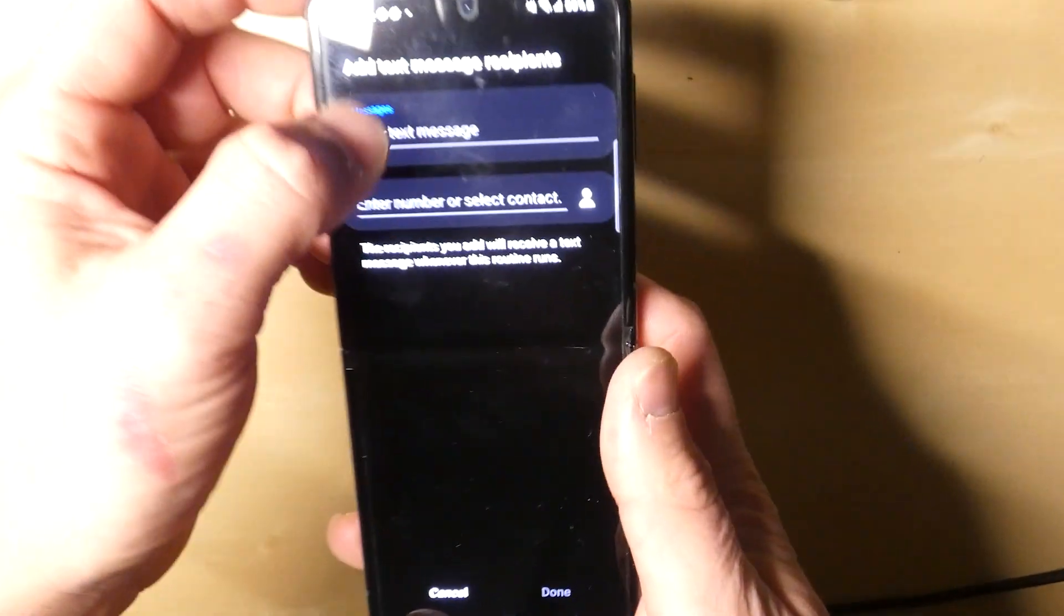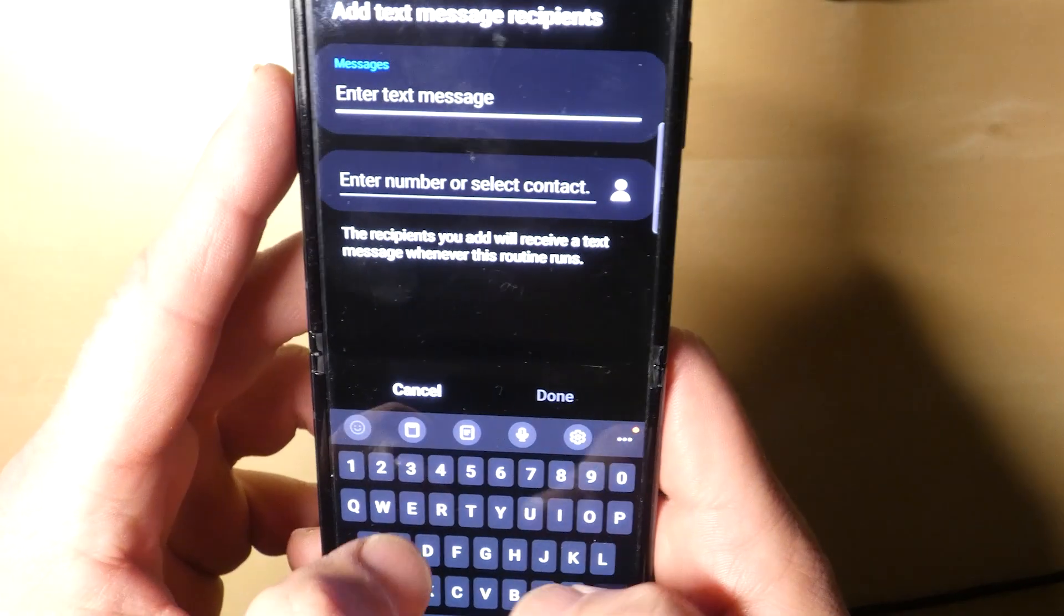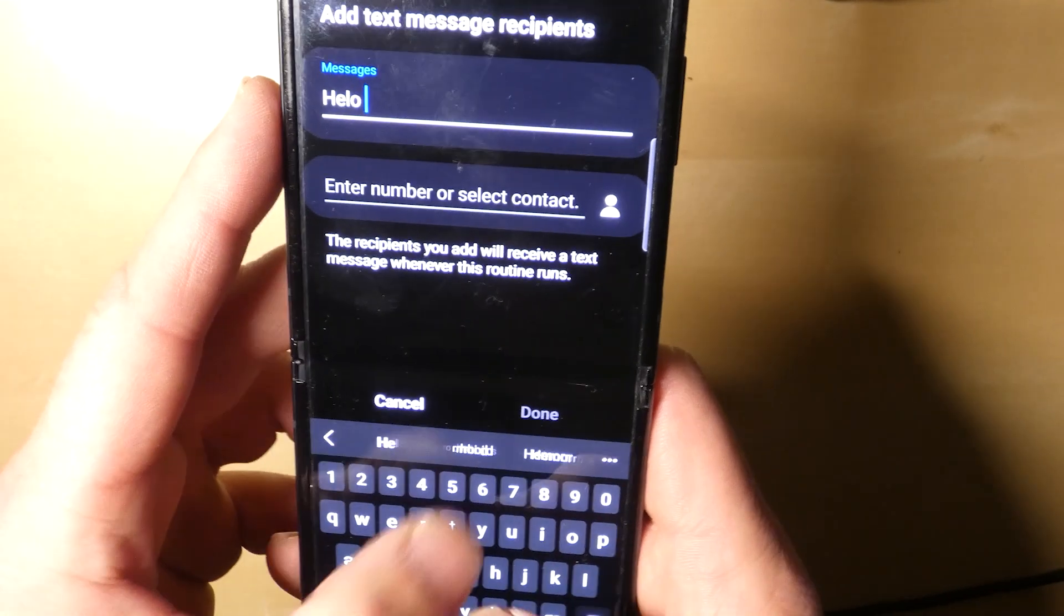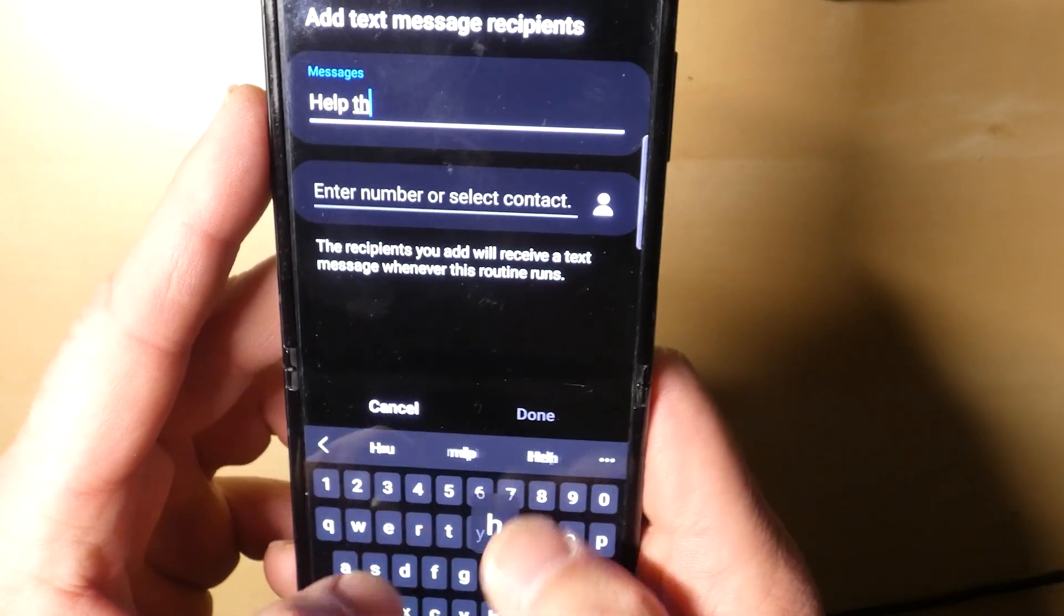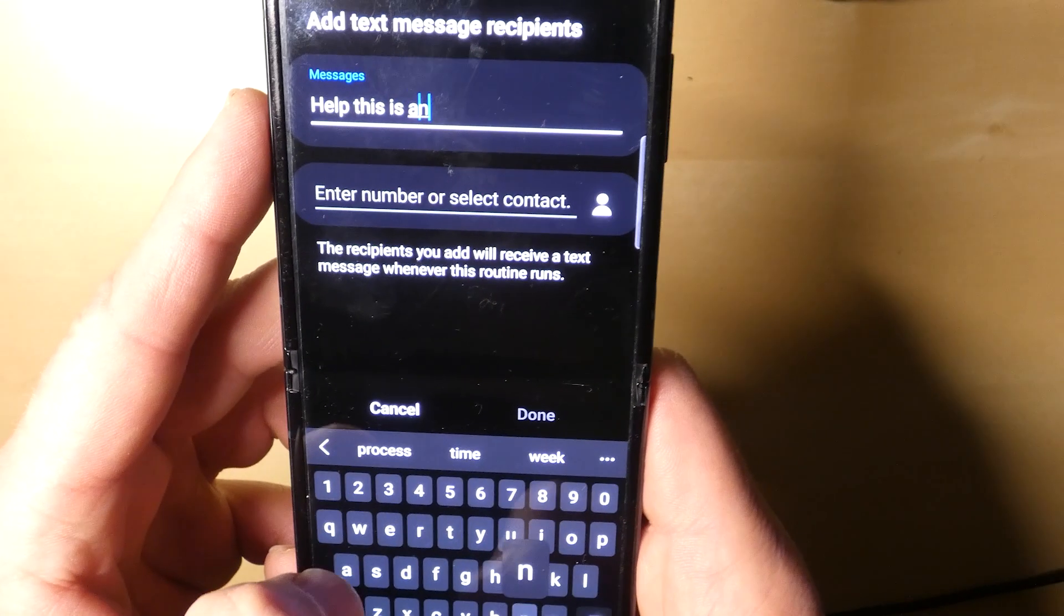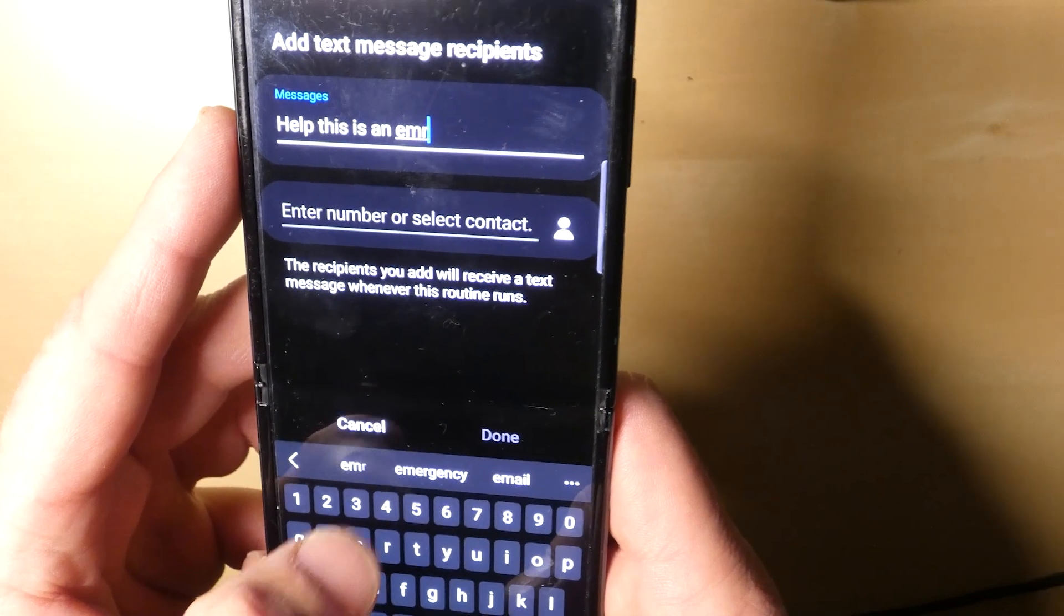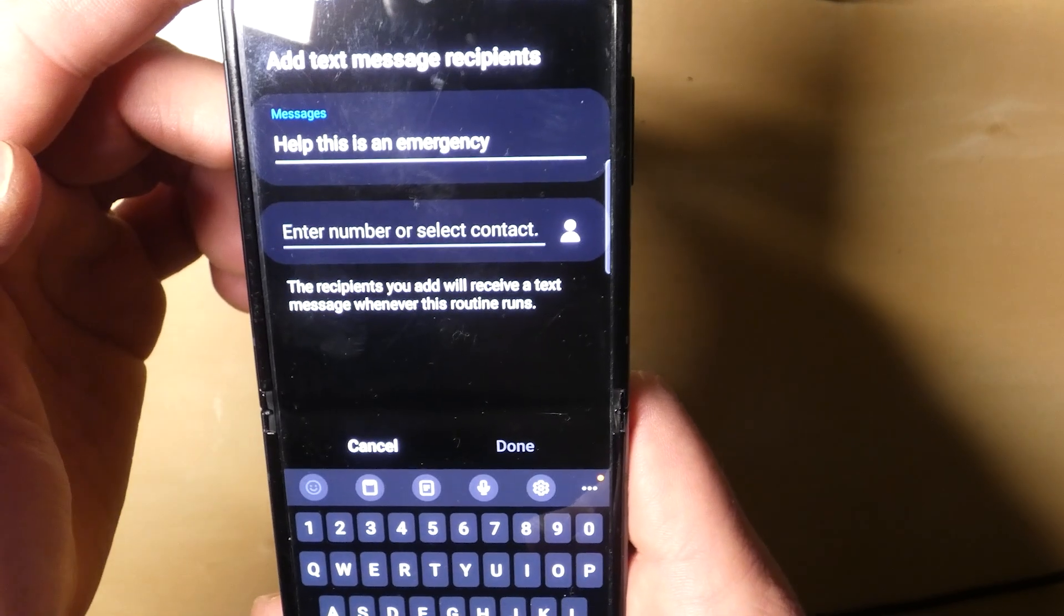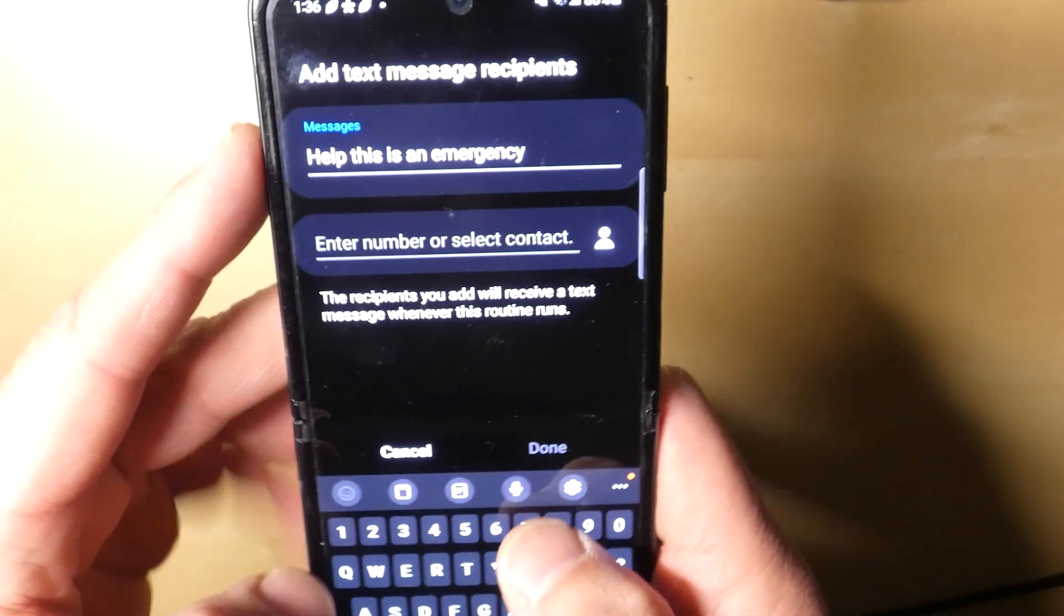That's what we want to do. So we're going to Send Text Message. Let's talk about what the message is: 'Help, this is an emergency.' And then enter the number. So just put a number in there of someone you want to send that text to.